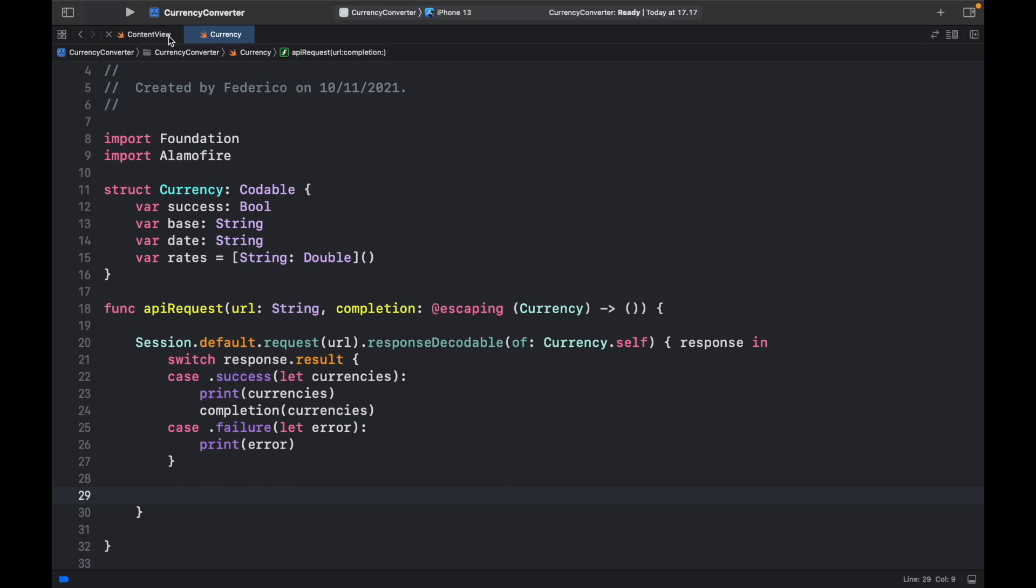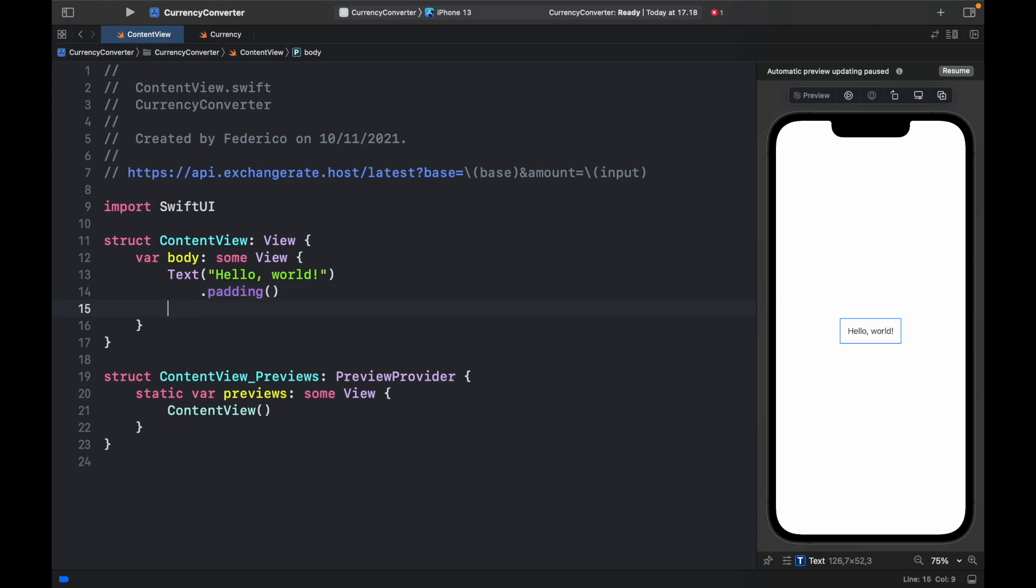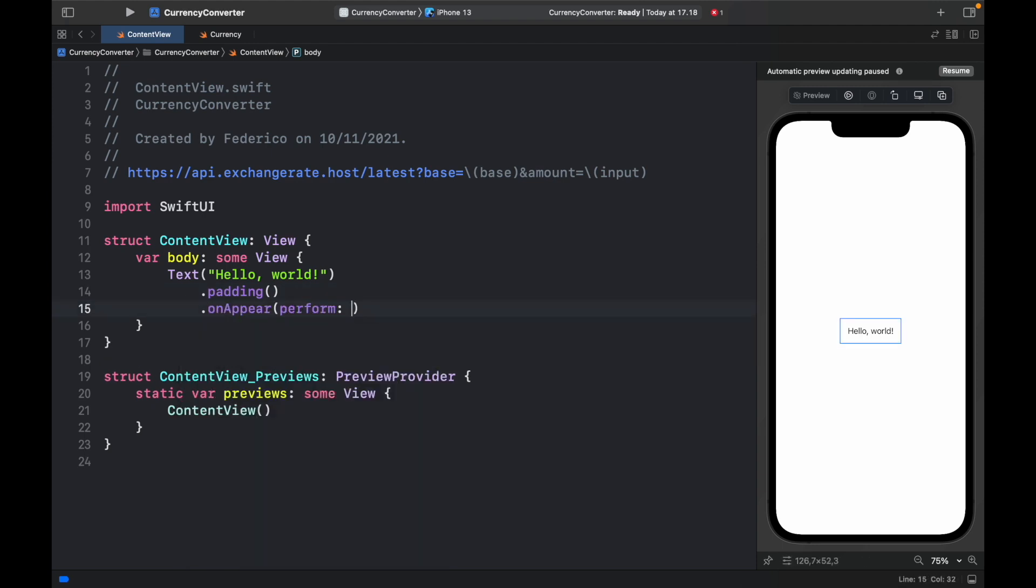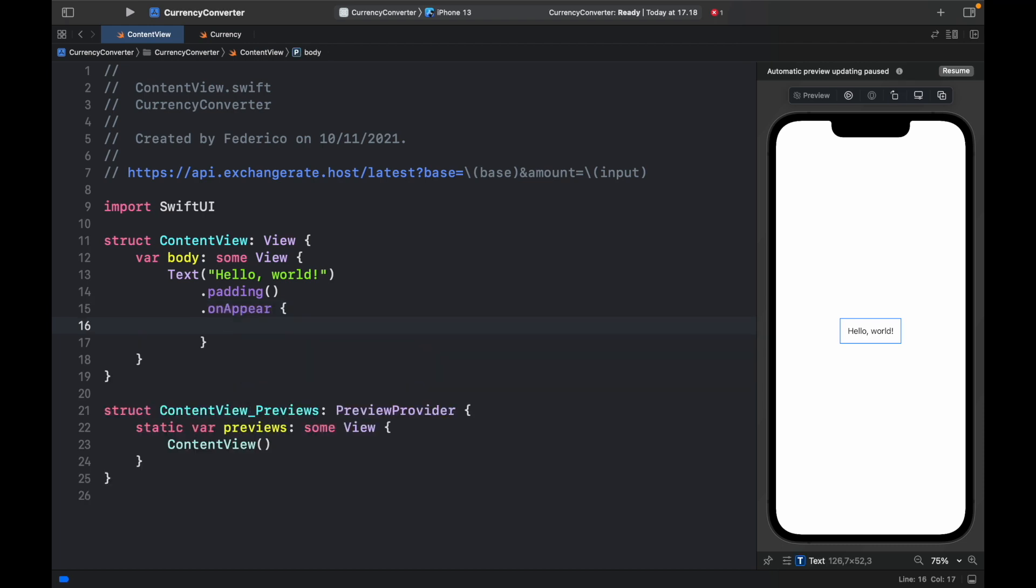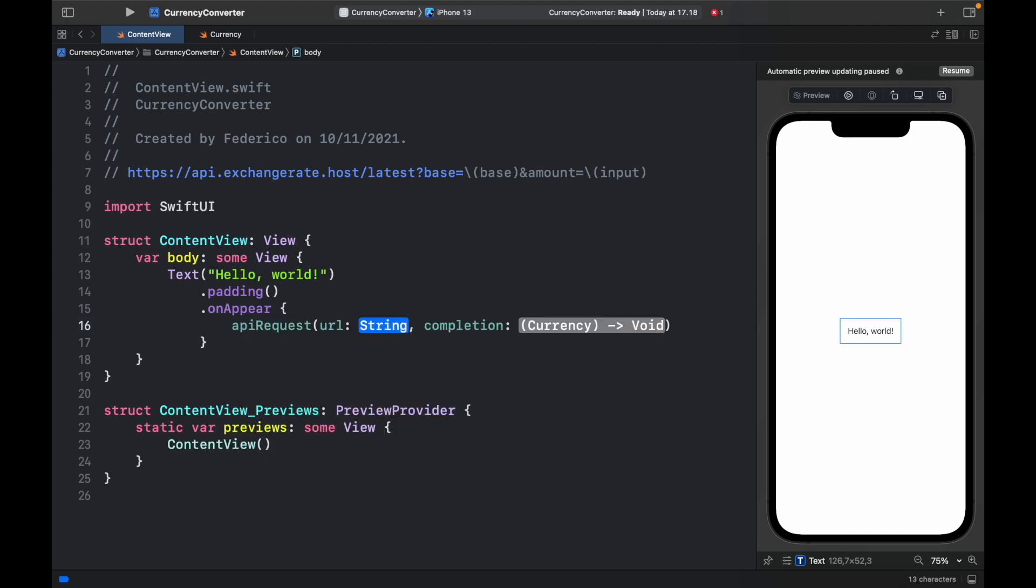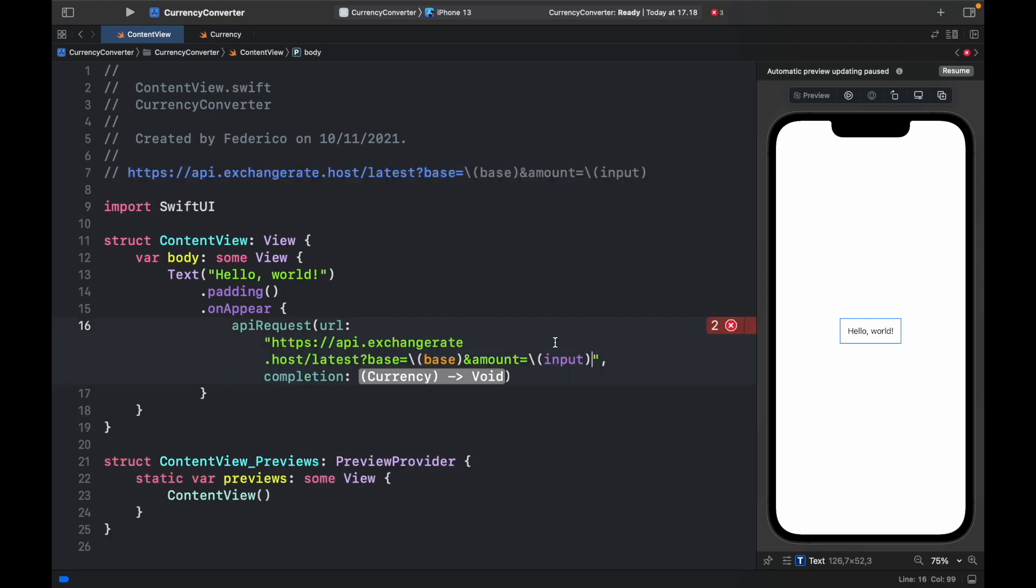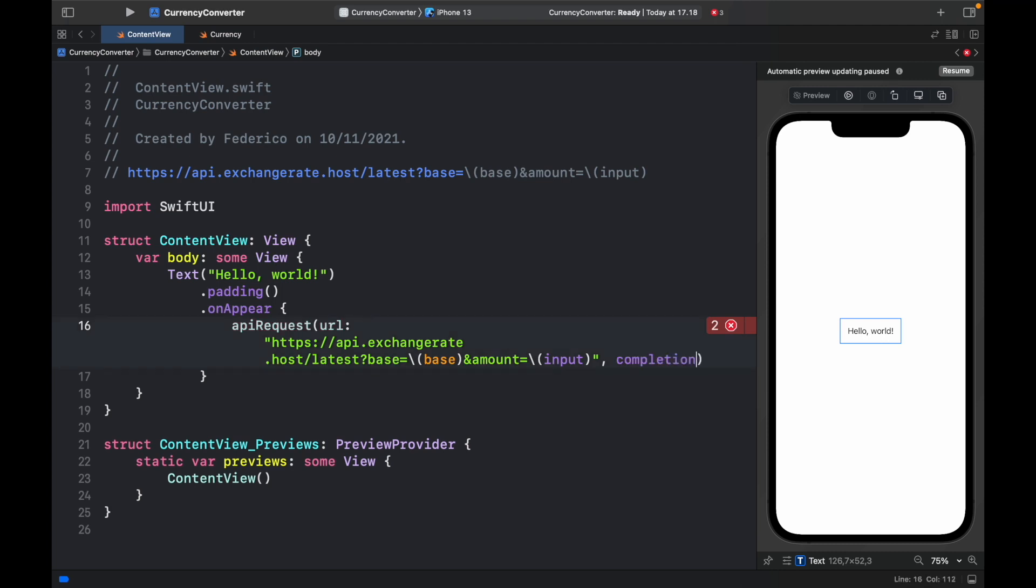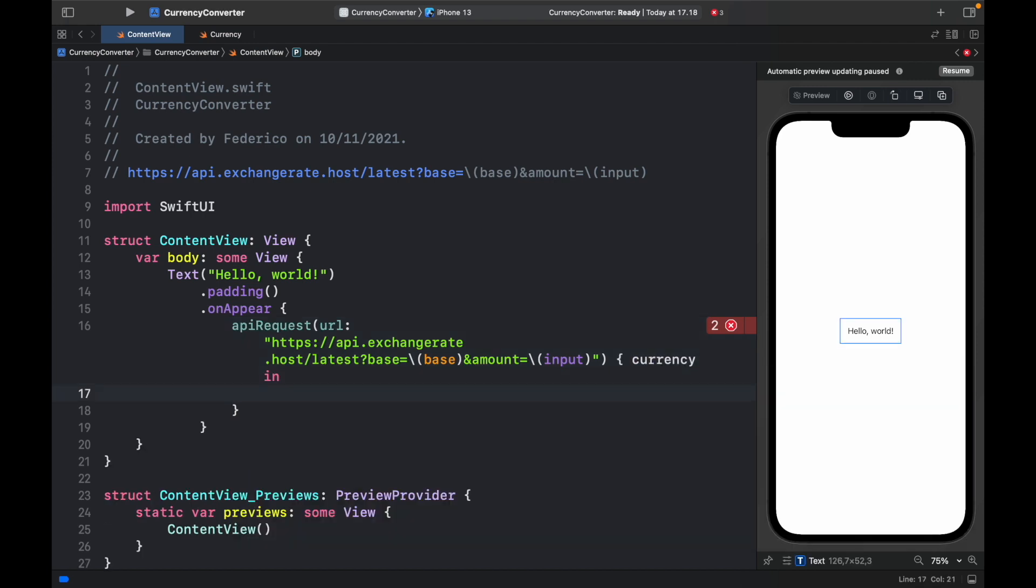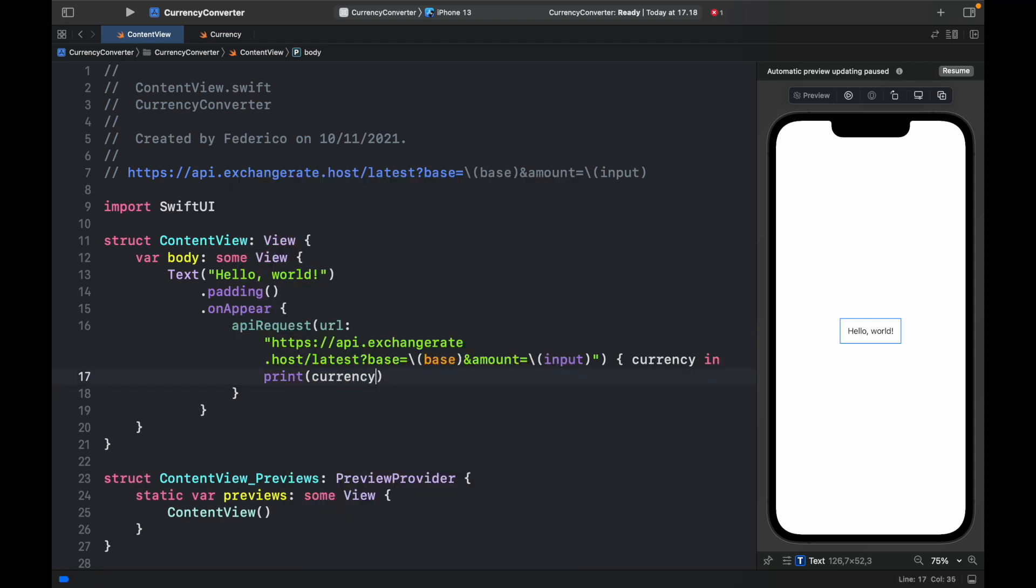So next we need to go to the content view and actually test this out. So what we're going to do here to make sure that everything works correctly is call on appear like that. Take away the parentheses and instead add a pair of curly brackets. And inside here we're just going to call the API request which should take this as a string. So we'll go ahead and do this. And the compiler is not happy because we've not created those variables yet. But we will do that shortly. And as the completion listener we can actually just get rid of this completion and open up a block just like that and create currency in. And then inside here we're just going to use the currency. So we can just print the currency.